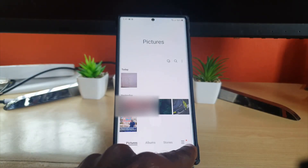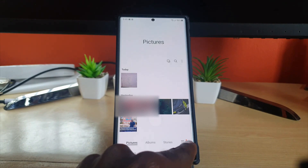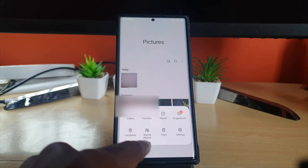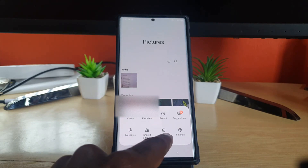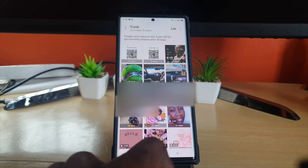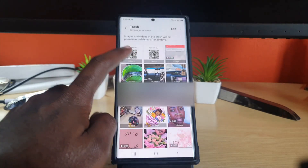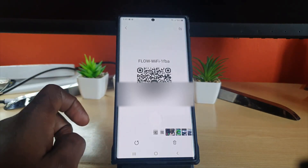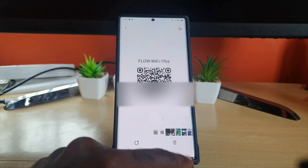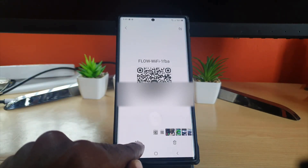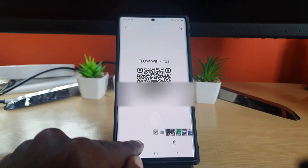In case you want to recover deleted photos, go ahead and hit down here where it shows the context menu — hit the three lines in the lower right. Once you do that, go to the option that says 'Trash.' In the Trash you can see the code that was just deleted.